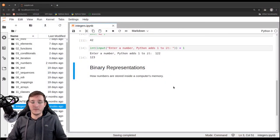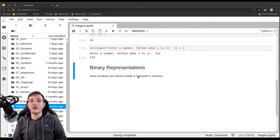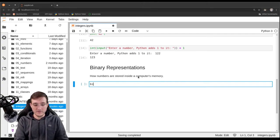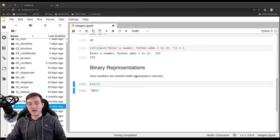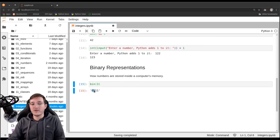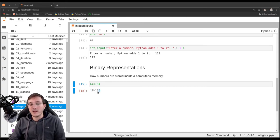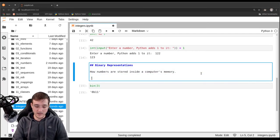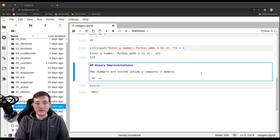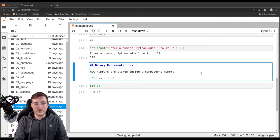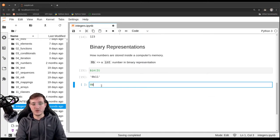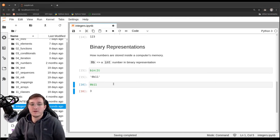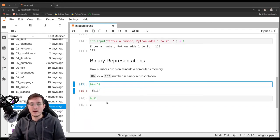Let's go back into JupyterLab and see how you can view these binary numbers in Python. There is a built-in function called bin() for binary, and it takes an integer as the argument. Let's give it 3, and we get back '0b11'. The '0b' prefix in the returned text object simply indicates an integer number in binary representation.